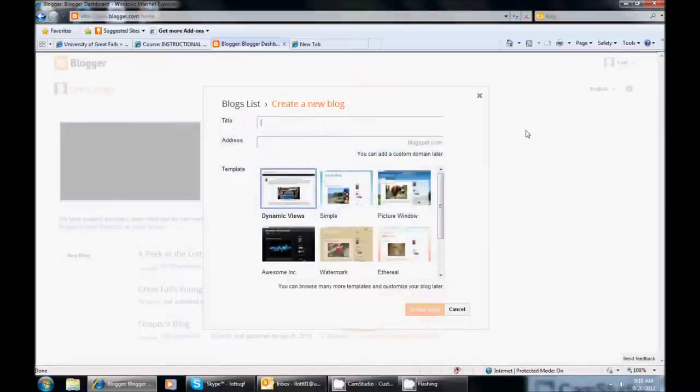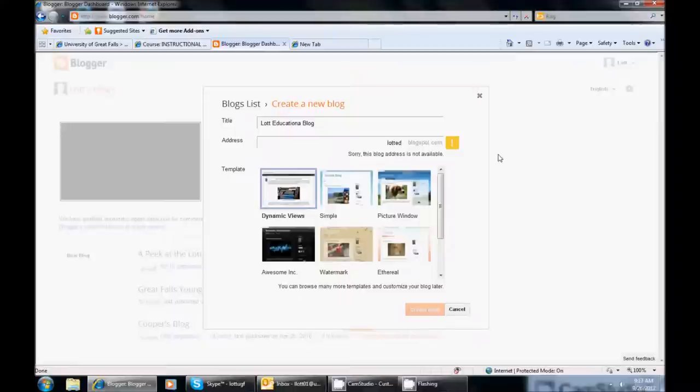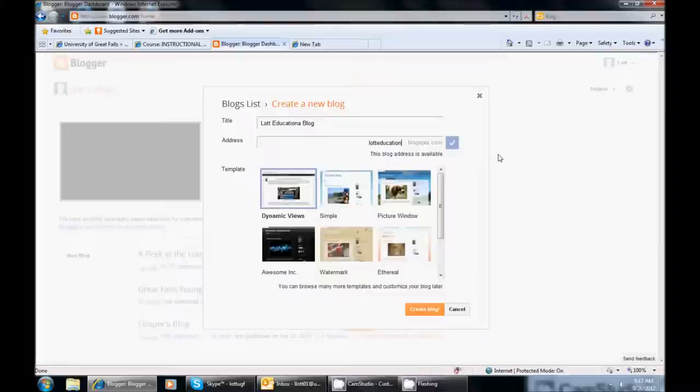First you need to give a title to your blog. Your title should have some kind of purpose to it. So I might put Lot Educational Blog. And then I need to see if there is an address that will work. So you will see as I am going they are going to be checking to see if that is available. And I am just going to keep typing until I can find one, so I am typing Lot Education and I see that one is available so I am going to stop there.